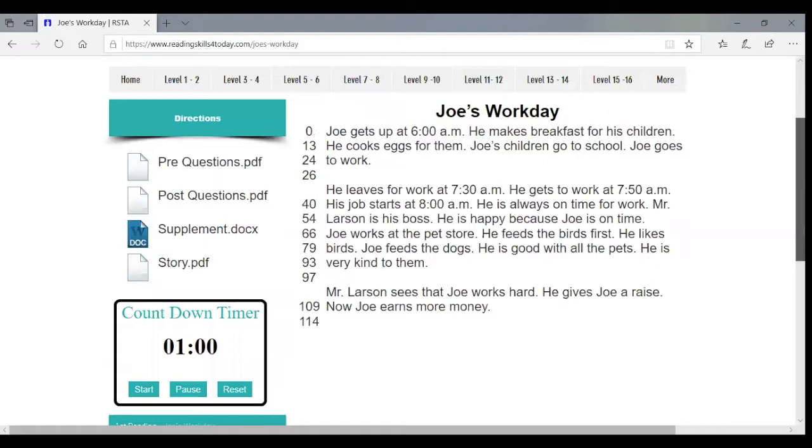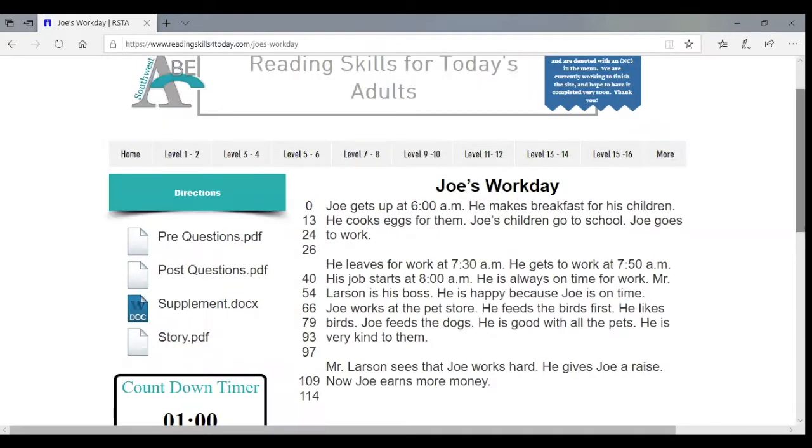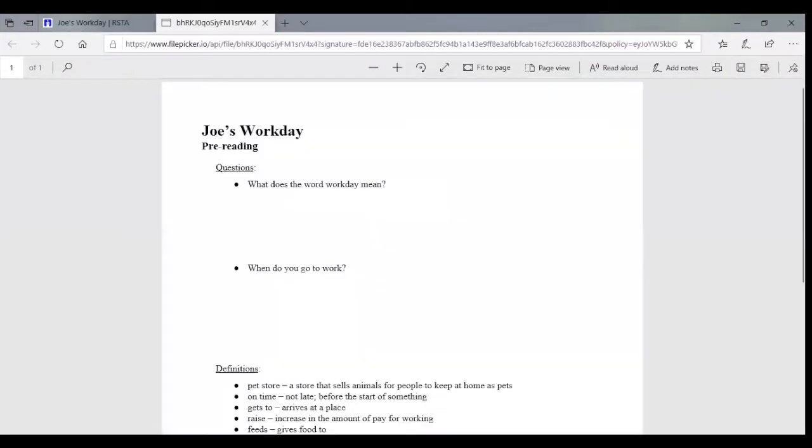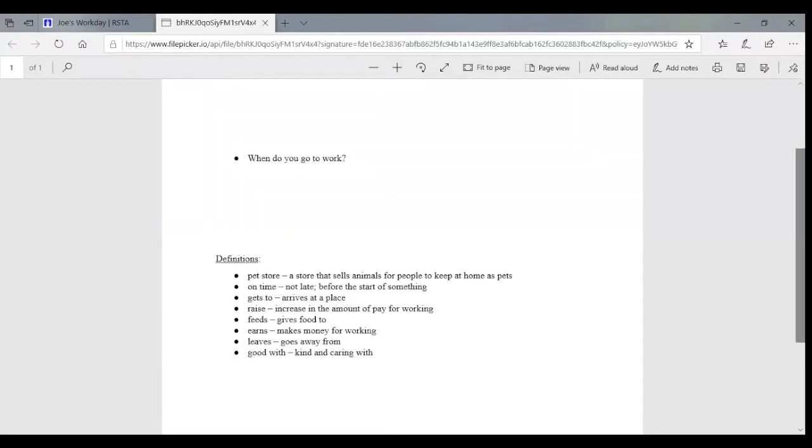Also, like the old website, there are options to print out pre-questions and post-questions. So pre-questions for the stories are a couple pre-questions. And if the document is printed out, there's room for students to write their answers to the pre-questions.